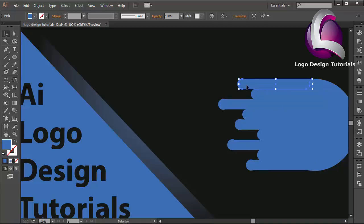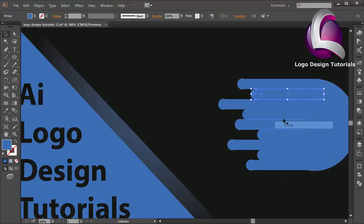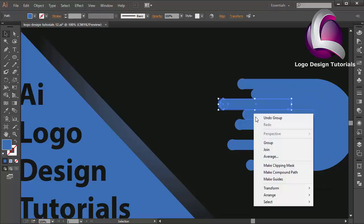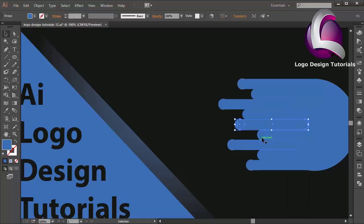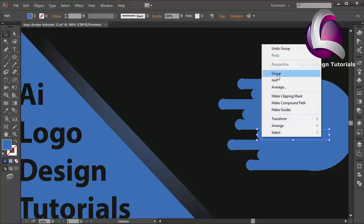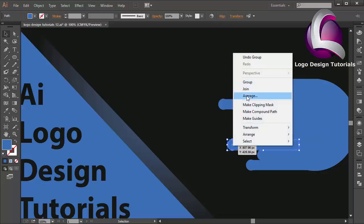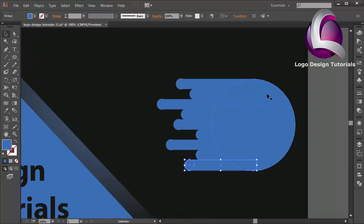Now I will select this object, right-click, select Group. I will group this object and this object — right-click, select Group. Group this object, group this group, group this group. Group the circle object, this group and this group, and once again group.